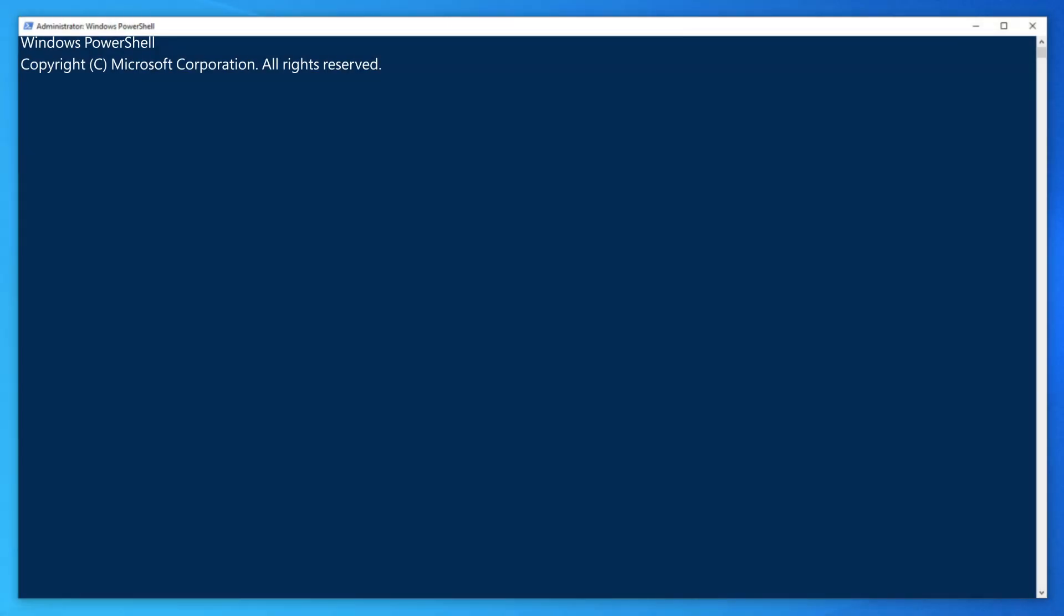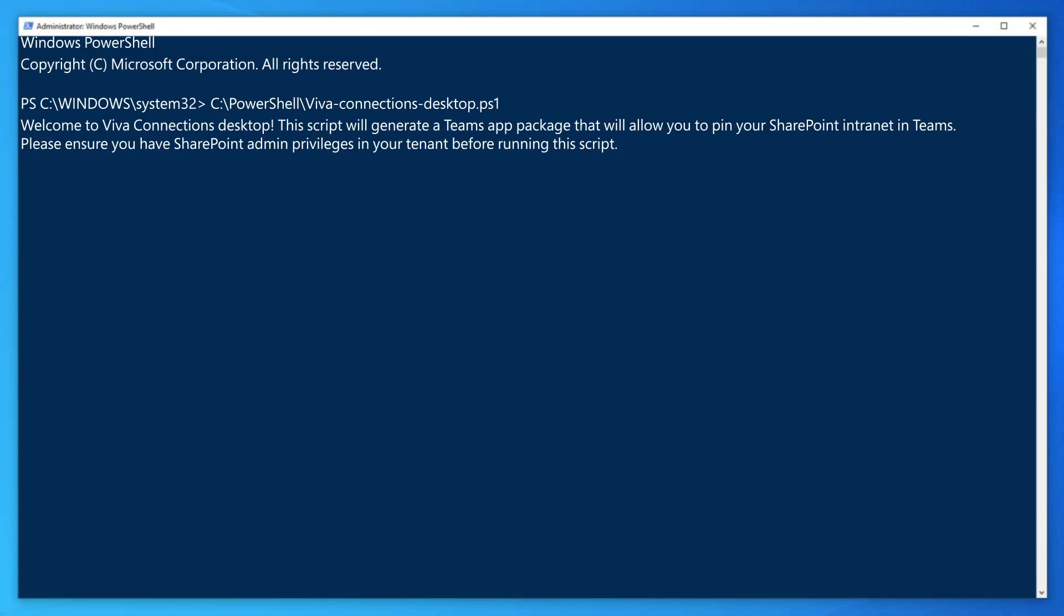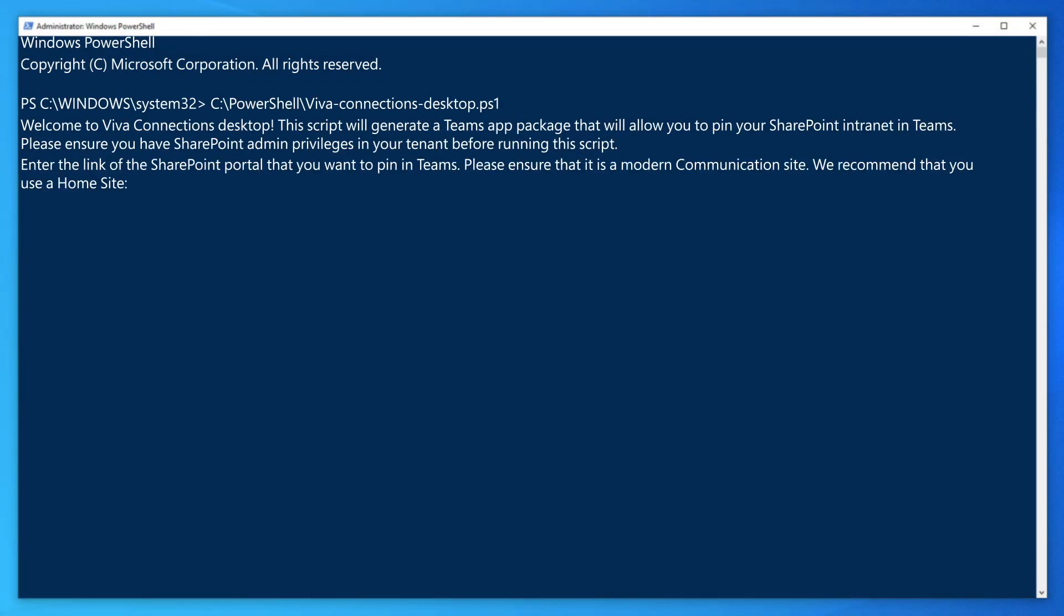When you're ready, run the script to get started. And the first thing it asks for is the URL of the page you want to be the landing page for Viva Connections, preferably a home site.